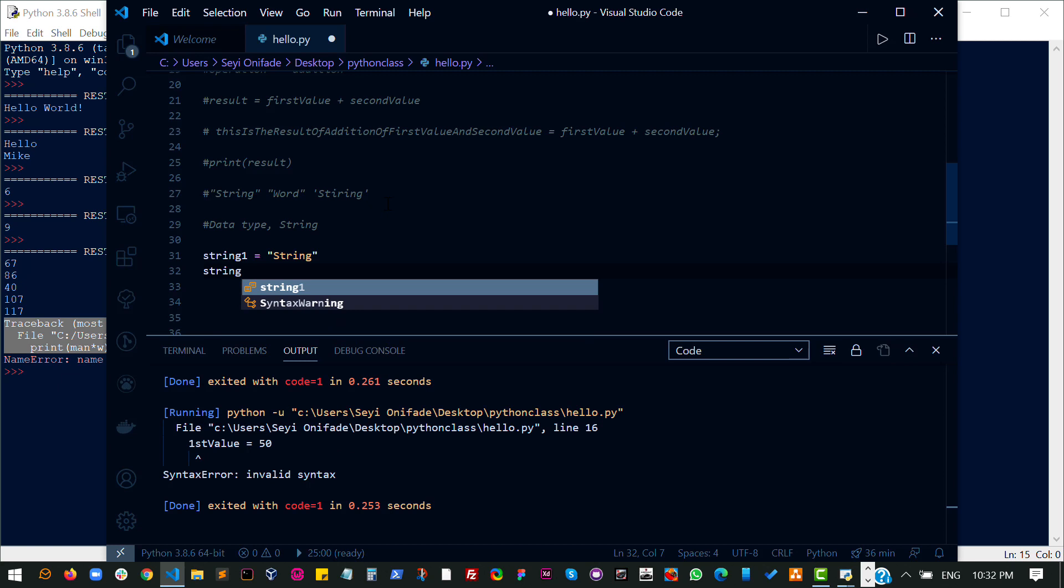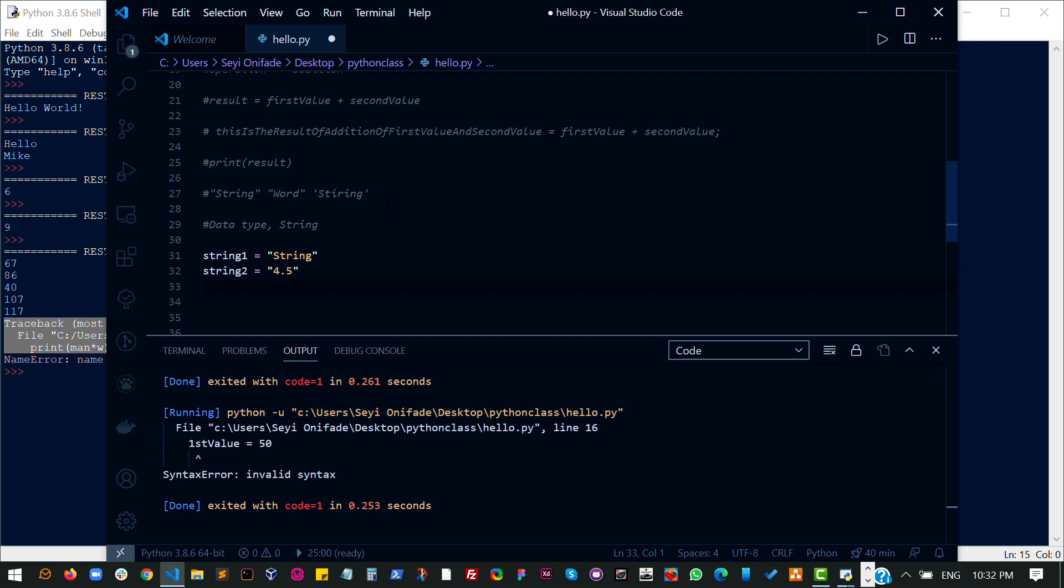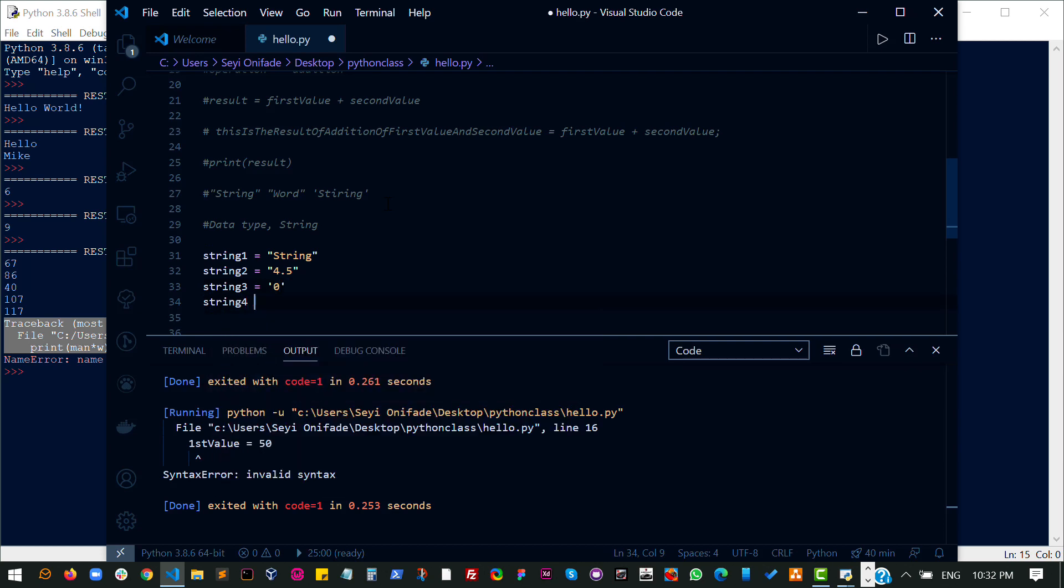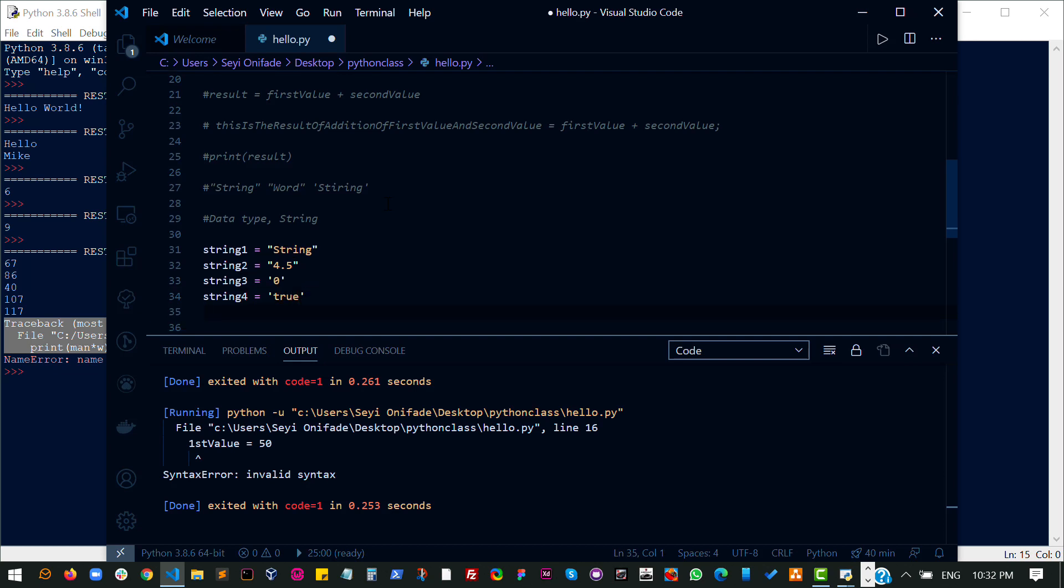String two. This is also a string and it's a valid string. String three. This is a valid string. String four.